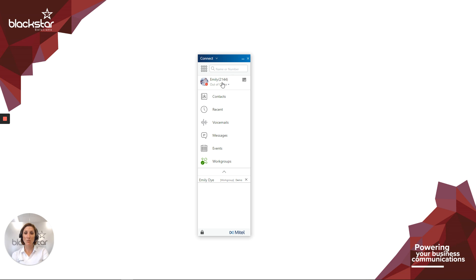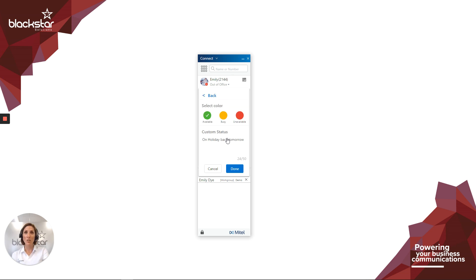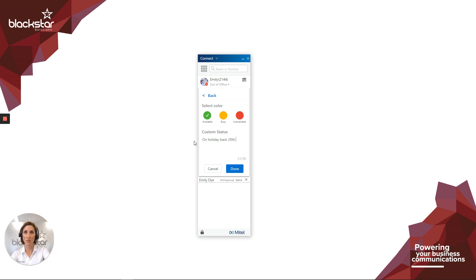The custom state allows you to create your own availability state. When you select custom, you get 50 characters to say whatever you like. So you can say what you're doing and when you'll be back.